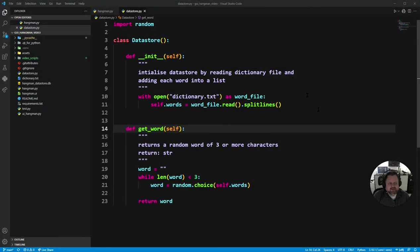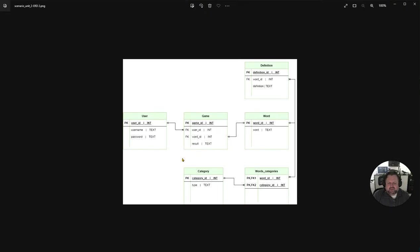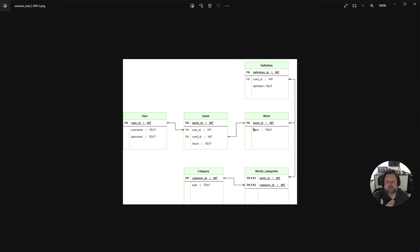Here's our relational schema of the actual database — each of these represents a table: a user table, a game table, a definitions table, a words table, a category table, and a words_category table. You can see how the primary key is connecting with all the foreign keys. We're assuming you have an understanding of SQL; this is just about how we deal with SQL and incorporate it into Python.